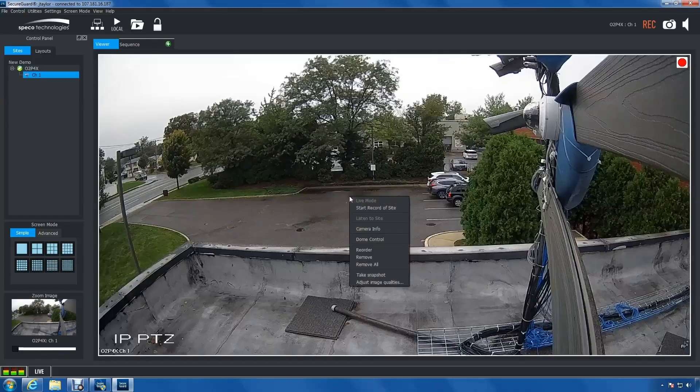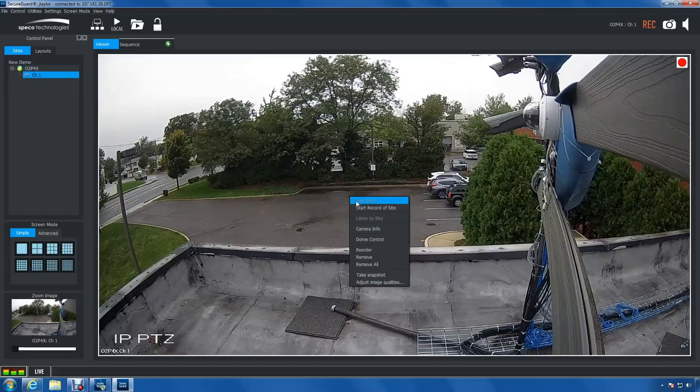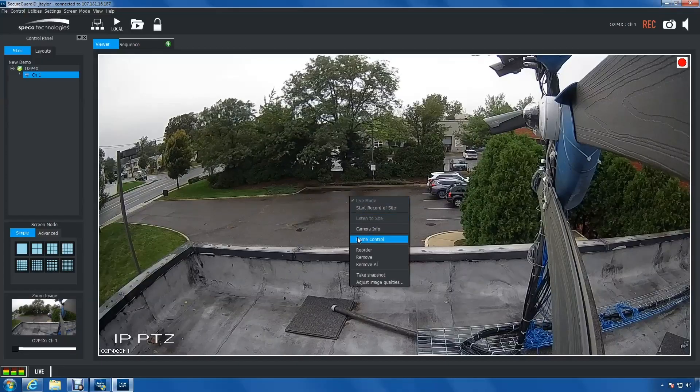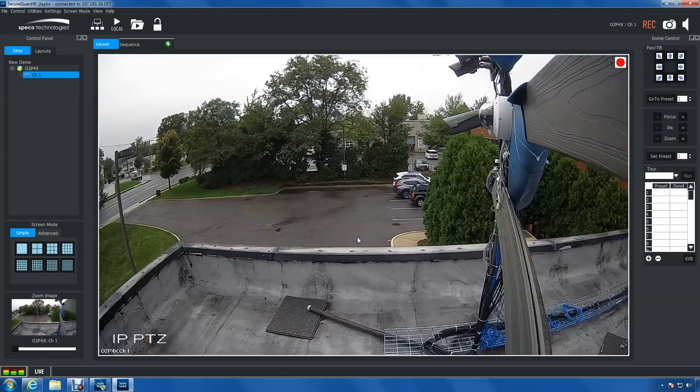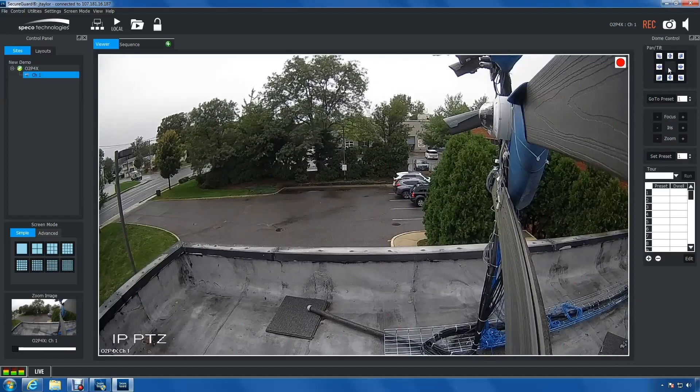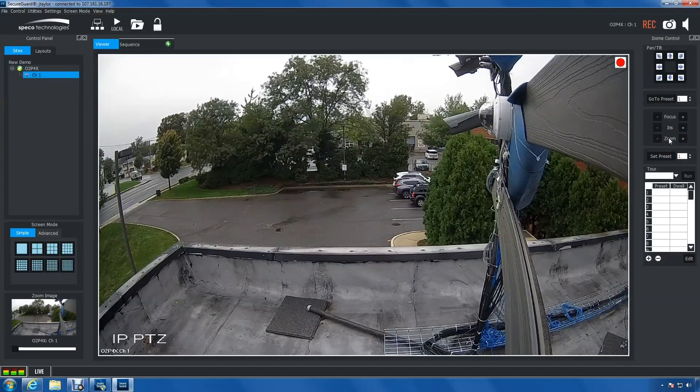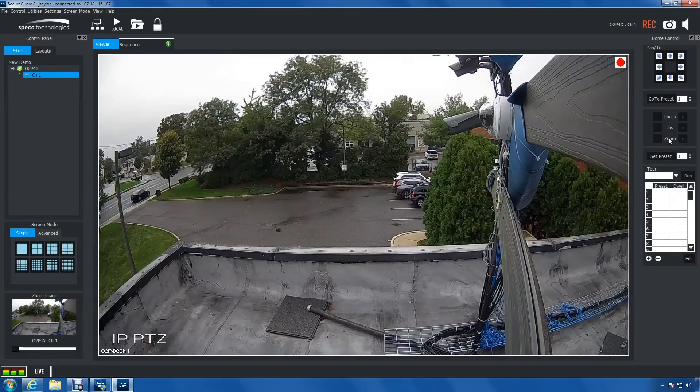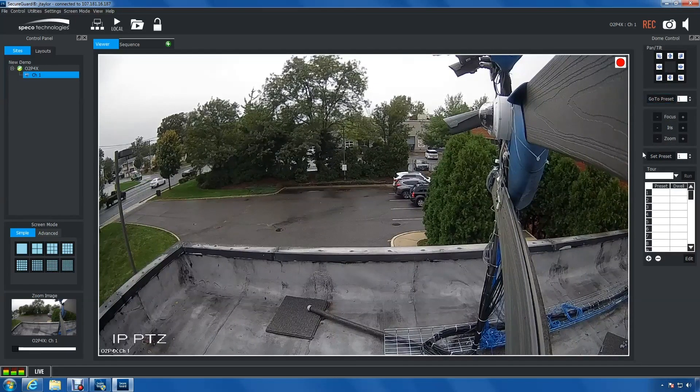First, right-click your PTZ camera's channel box and select Dome Control. We will be utilizing the pan-tilt arrows, the zoom, and the preset features.